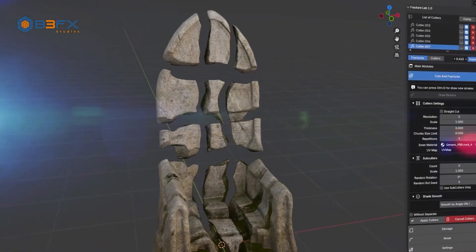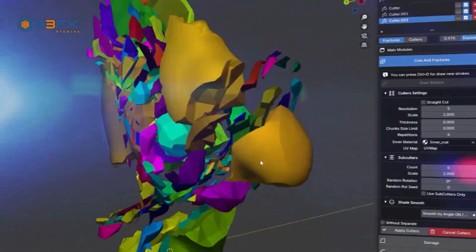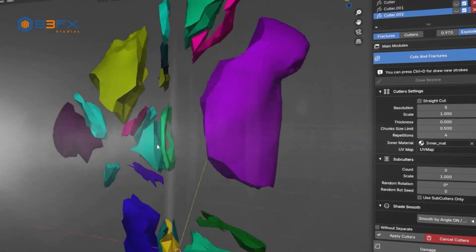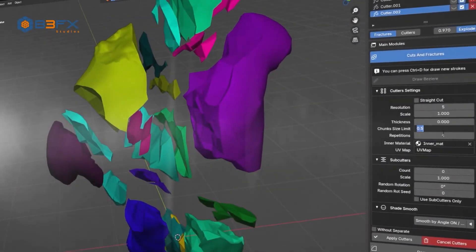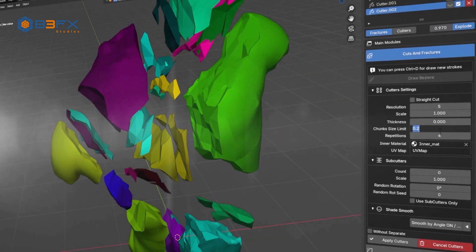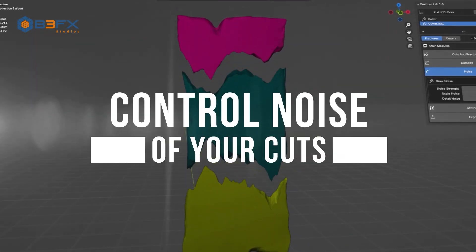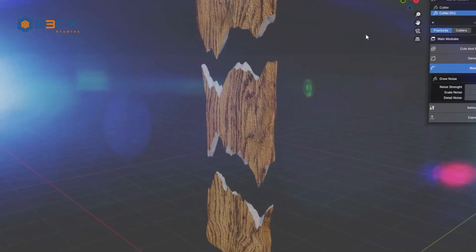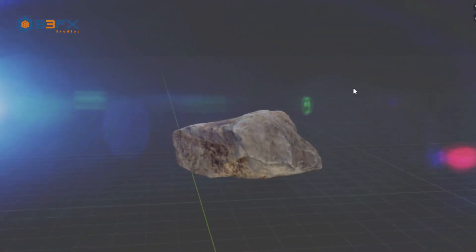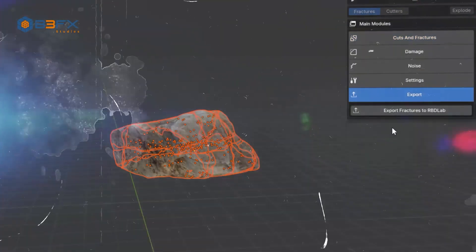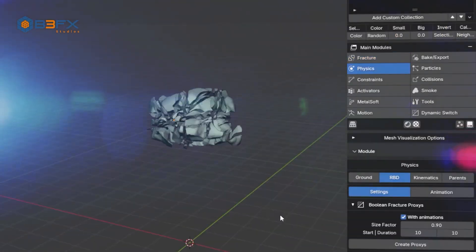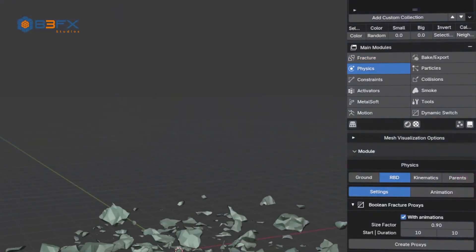Modify cuts at any time — edit, adjust, or remove cuts without restrictions. Change fracture resolution as needed, optimizing detail levels without losing quality. Easily add extra details by automatically generating new cuts based on initial fractures for even more realistic results. Incorporate the damage module to simulate complex surfaces like stone walls, cobblestone paths, and much more. Experience a fast, intuitive, and adaptable workflow for any type of destruction or fragmentation.